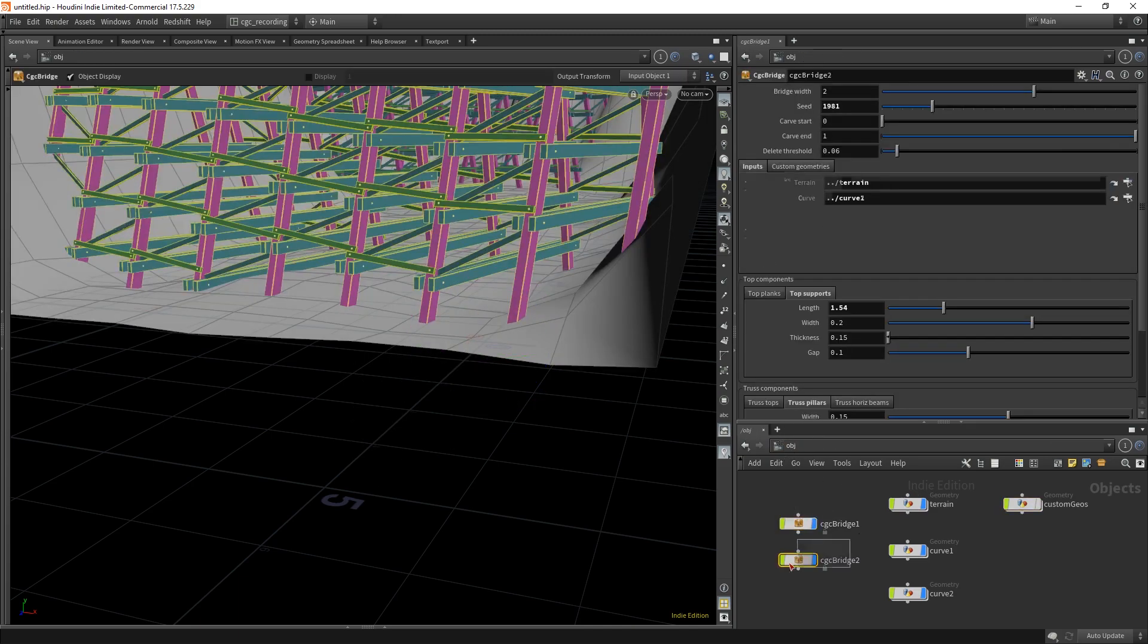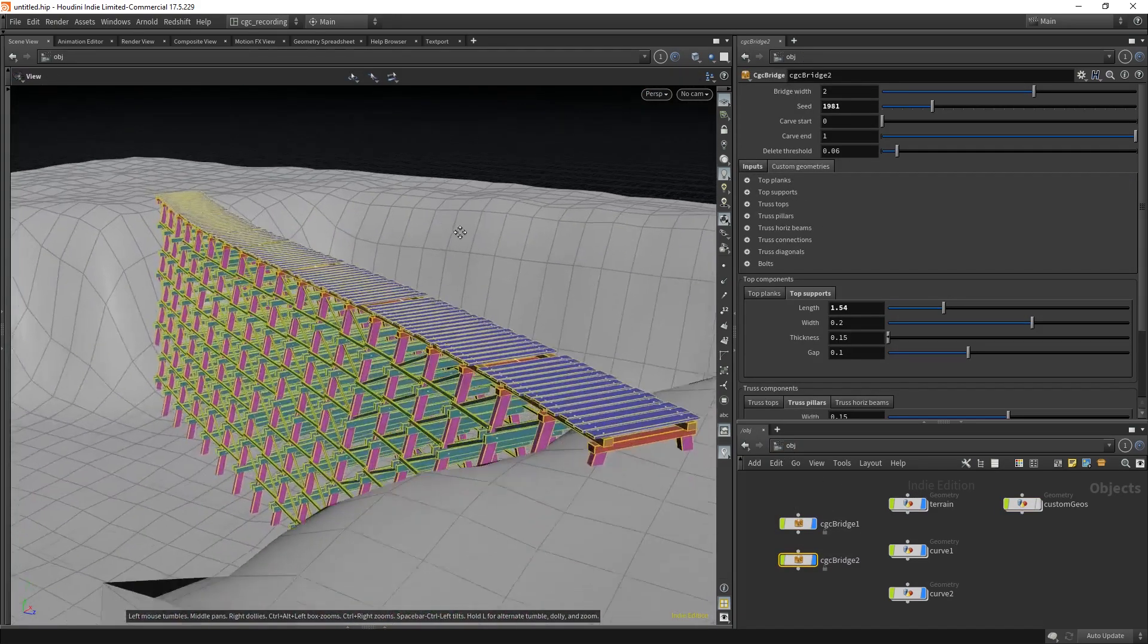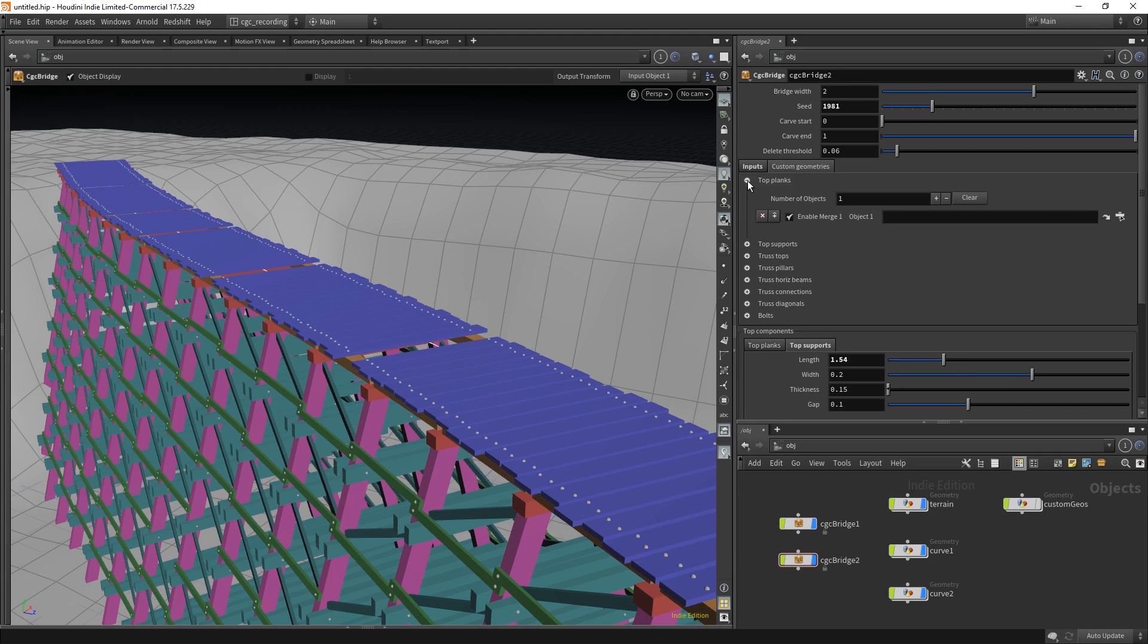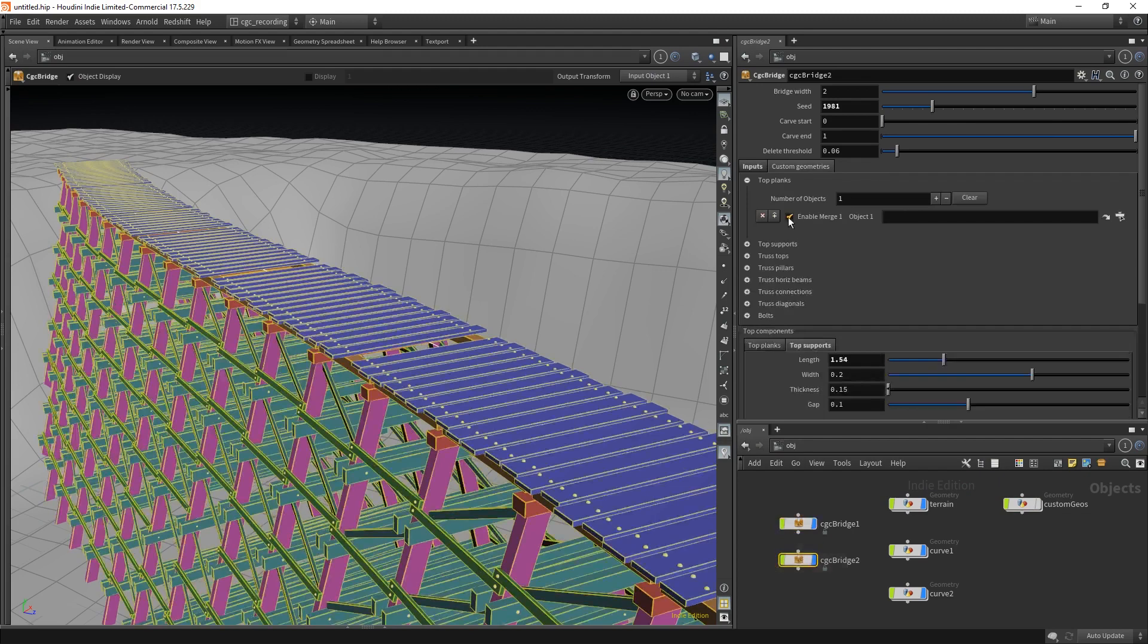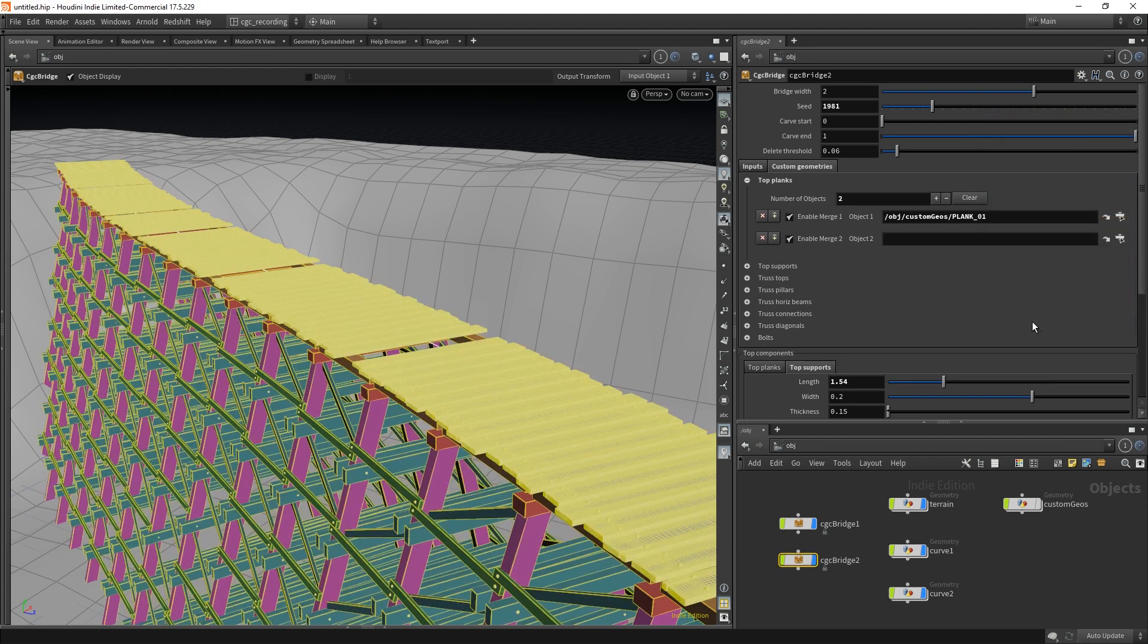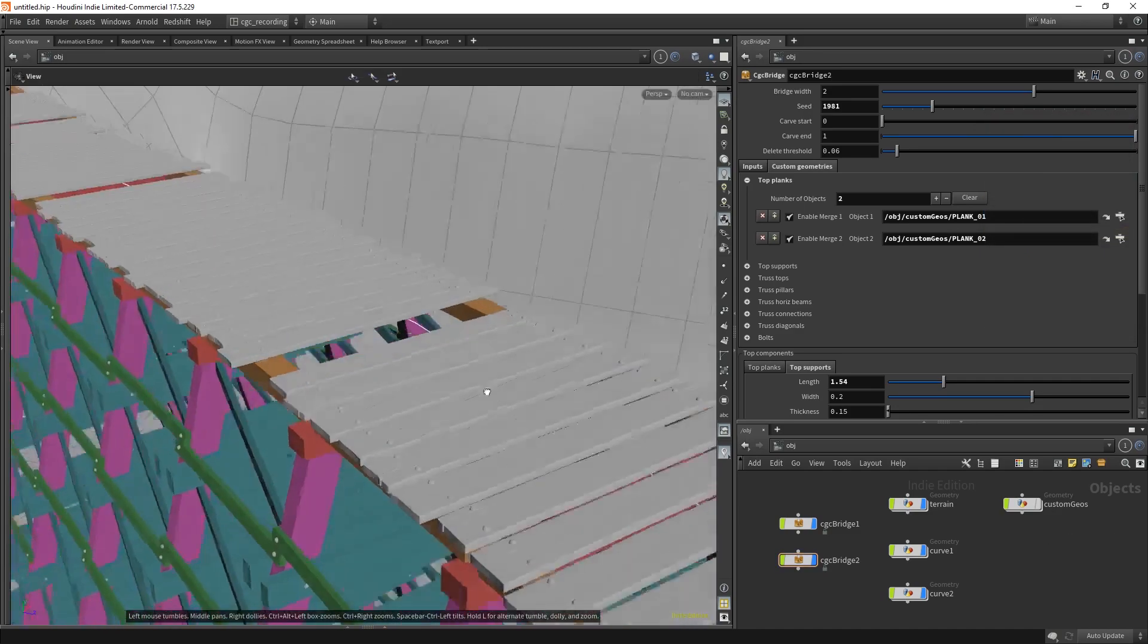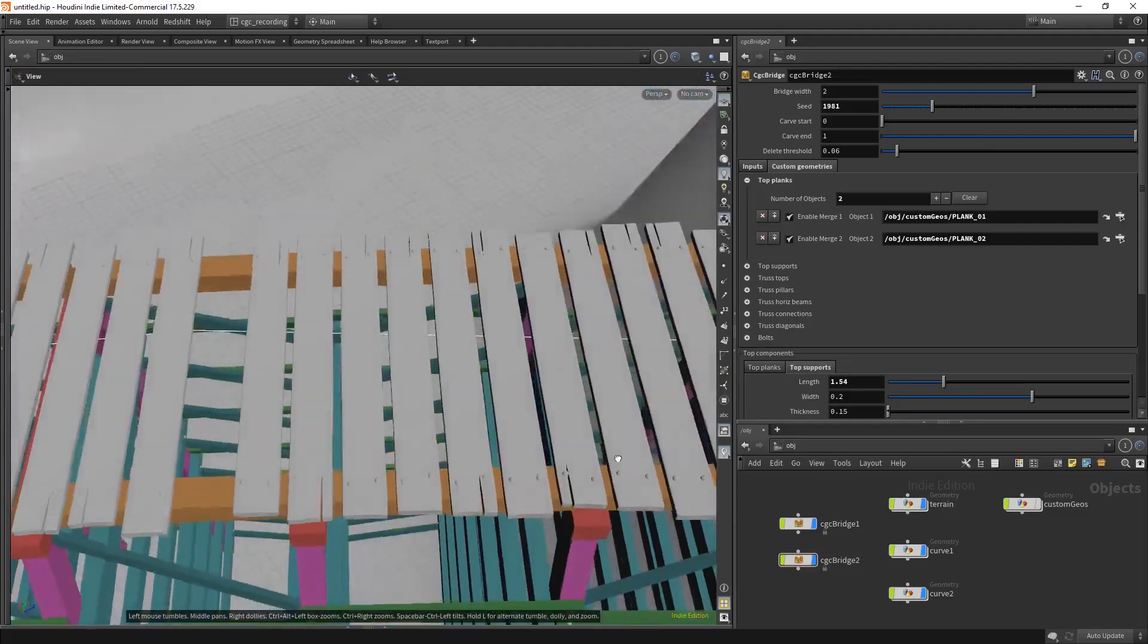So if I come to this bridge here, I can go and replace these proxy planks with the one I have here. I will go into the top planks, and I have two planks, you see, one and two. I can go here, enable two different geometry slots and plug in the first plank and plug in the second plank. You see how we have these detailed planks in here replaced.